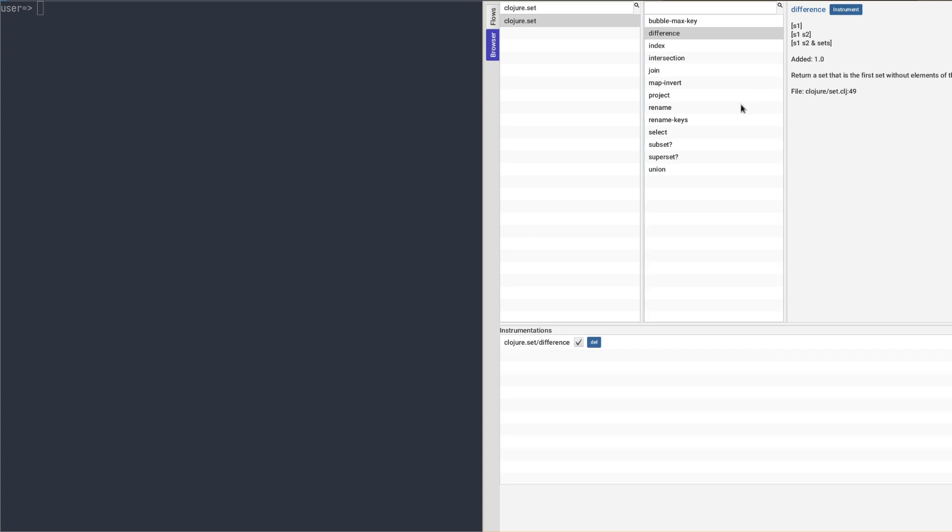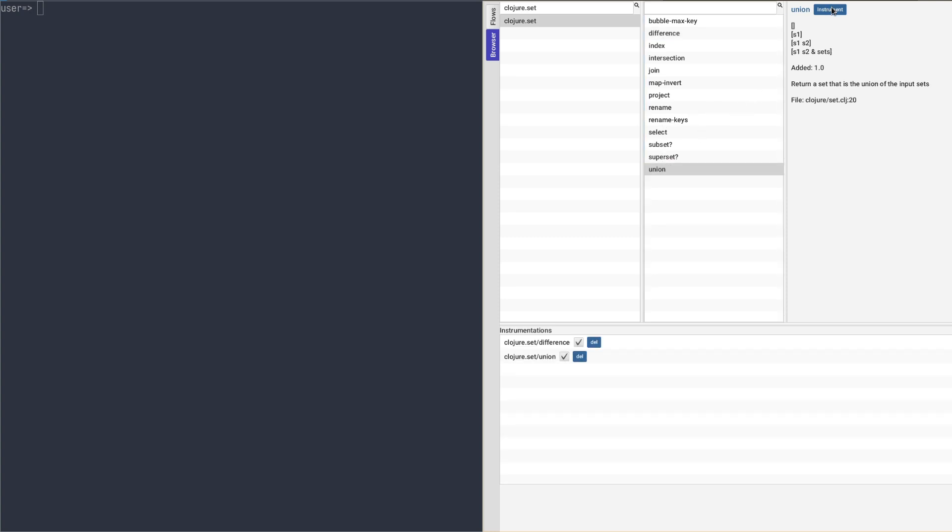Let's instrument a couple of Clojure set functions like difference and union. As you can see, they show up here in the instrumentation panel, where we can also disable and remove them by using these controls.